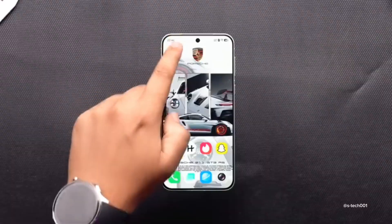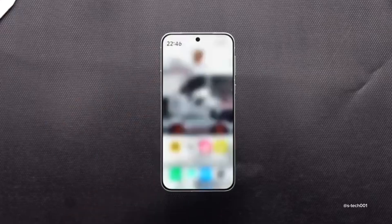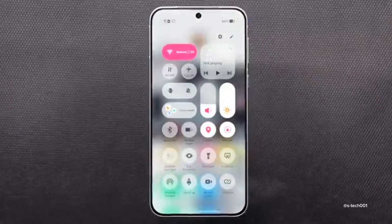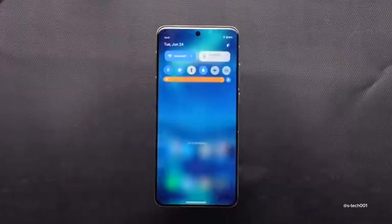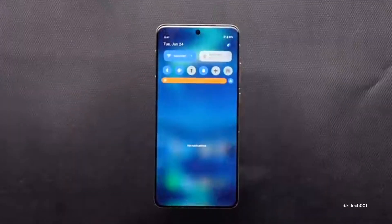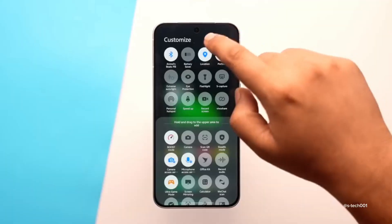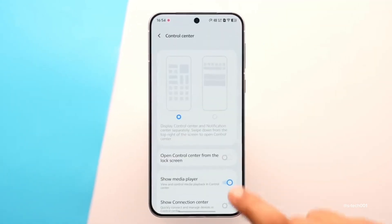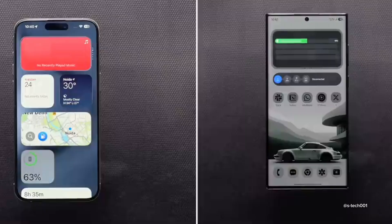Starting with the new control panel — yes, the control center is going to be changed. Just like iPhone or Samsung, it's now split into two different spots, which was missing in the previous FuntouchOS. And if you want, you can still change it back to the previous way if that's your preference.